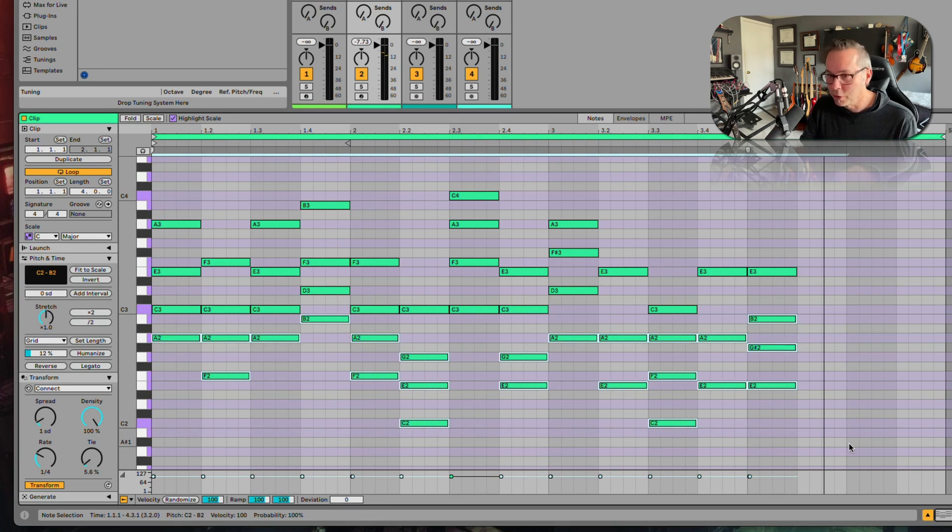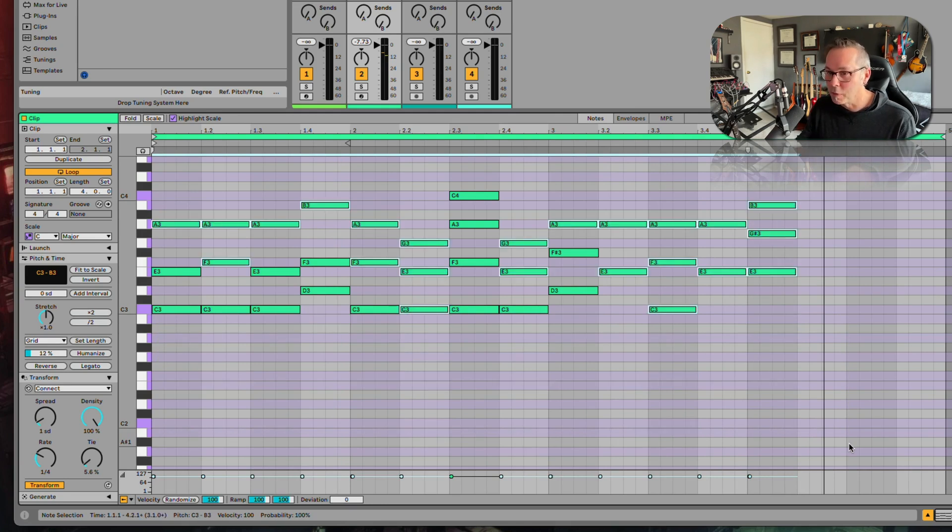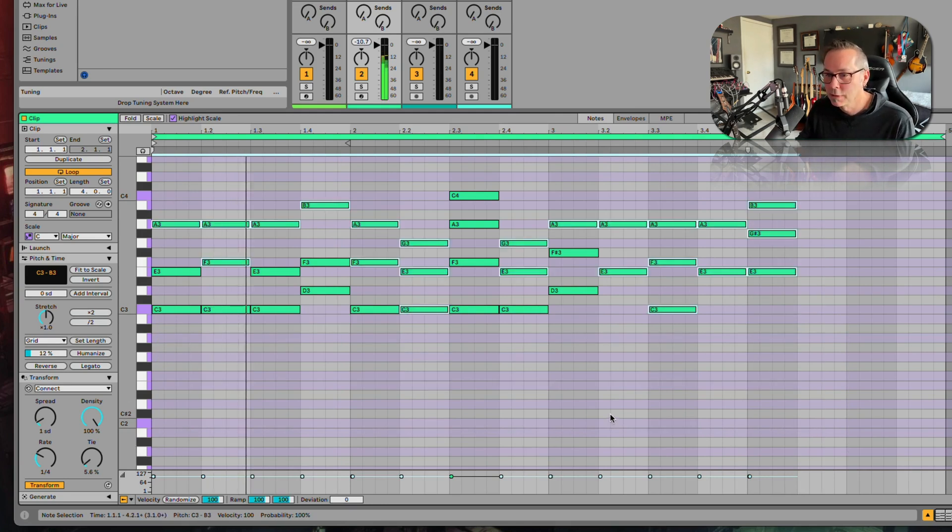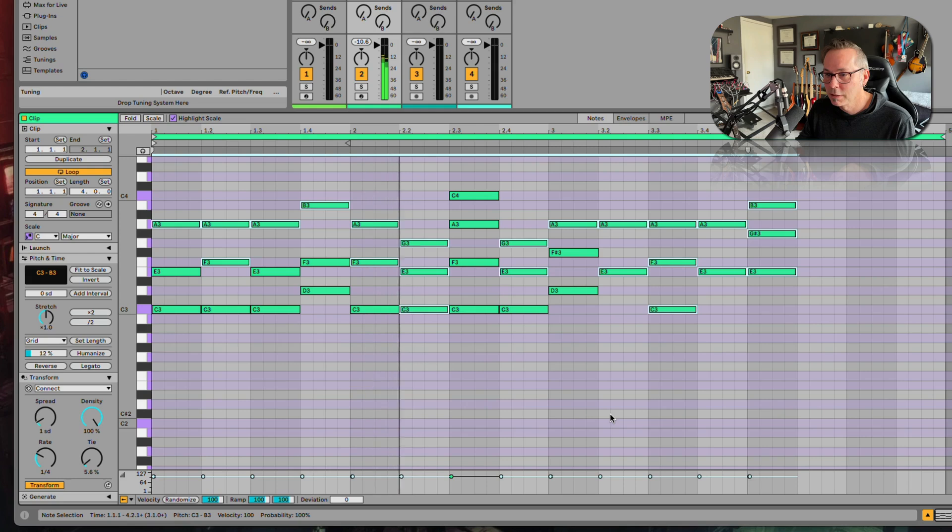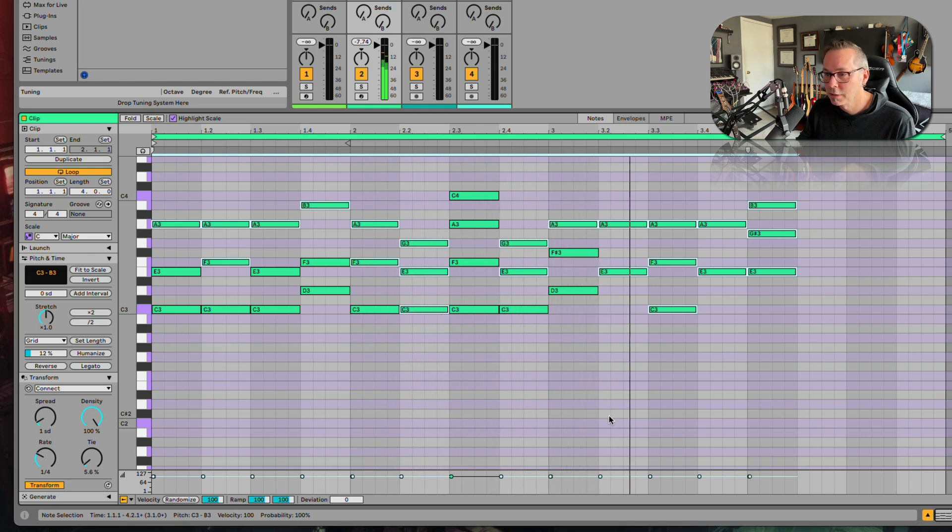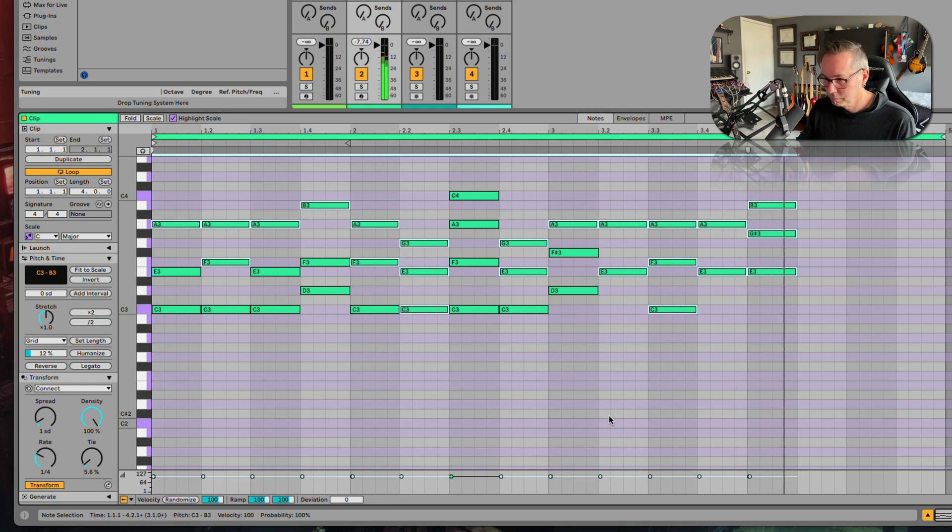Let's take all these super low notes that it made and just move them up an octave. Interesting.